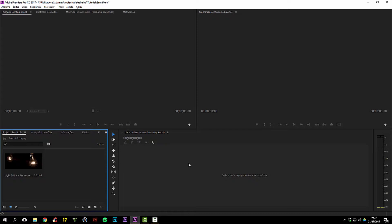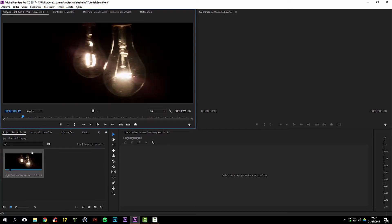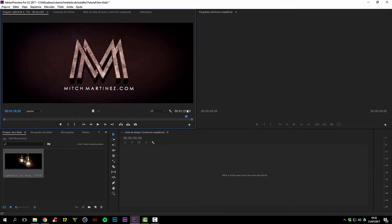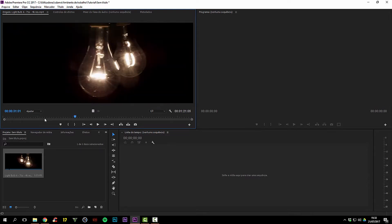I'll cancel this. As you may have noticed, my software is in Portuguese, which is my native language, but don't worry — I will translate everything that needs to be translated. First, I have this clip here — it's a random stock footage clip that I downloaded from Mitch Martinez. He has a website where you can download a lot of high-quality stock footage for free, which is something you don't find all the time.